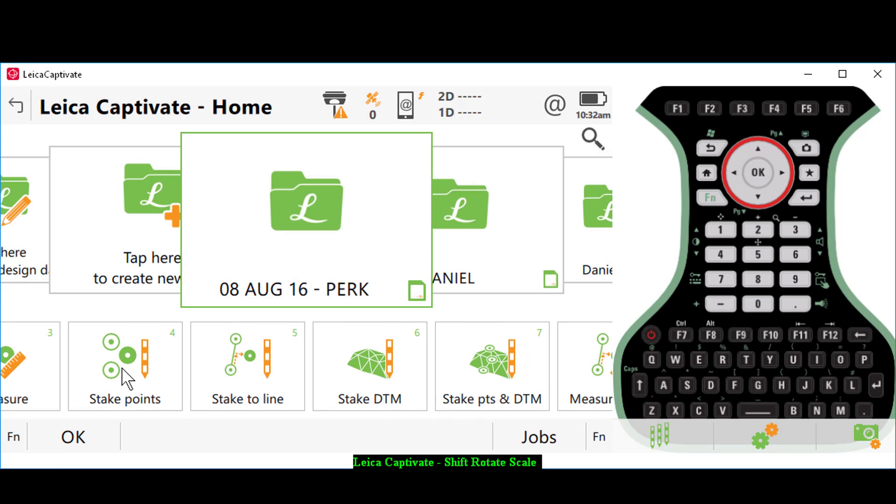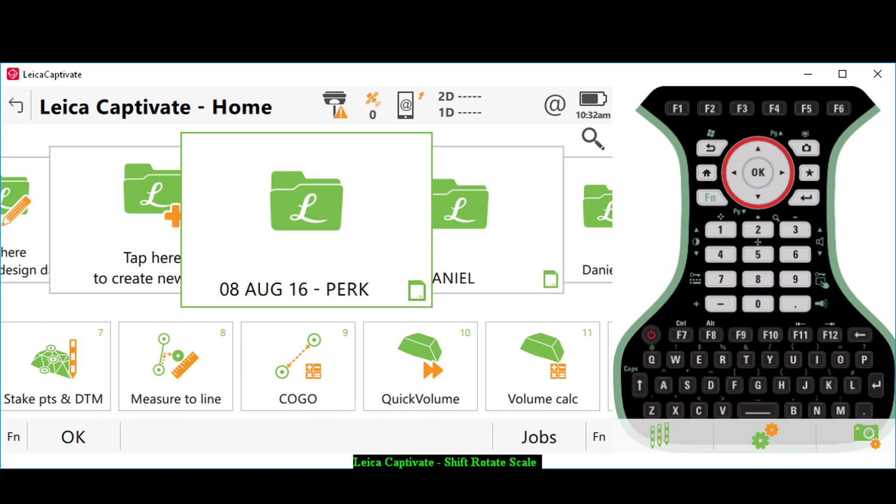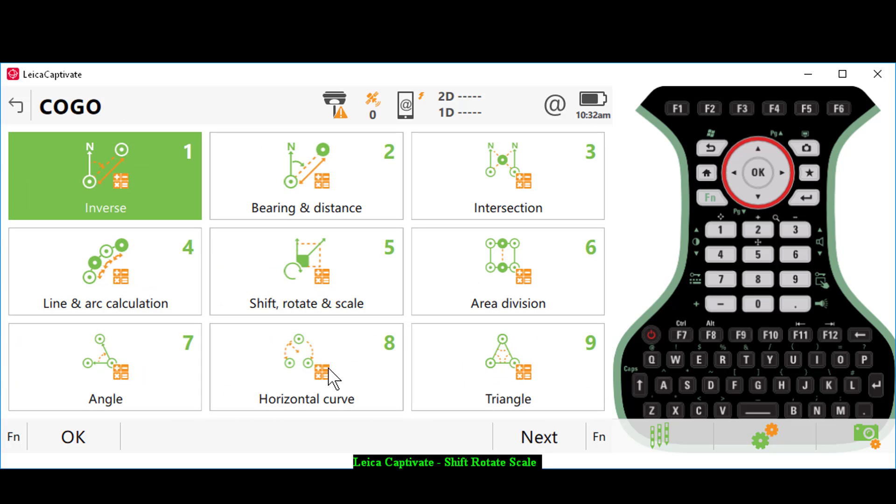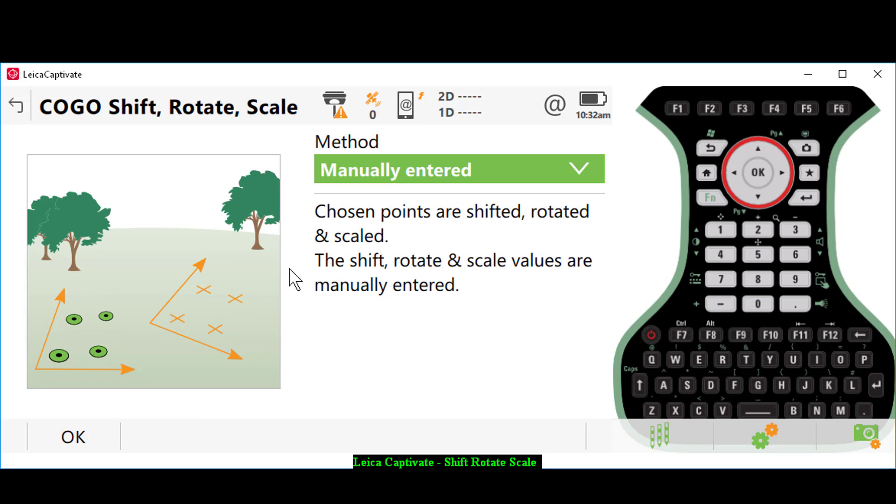We'll go down on our screen in Captivate and select COGO. We will then select shift, rotate, and scale. I'm going to set my method to manually entered.